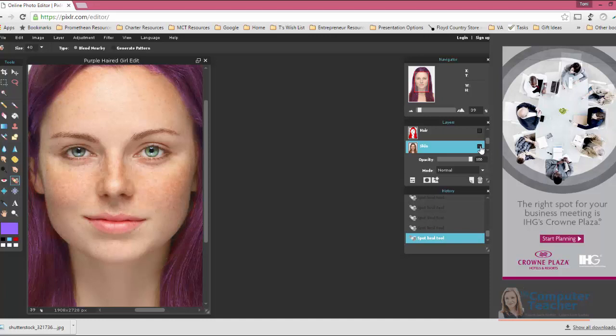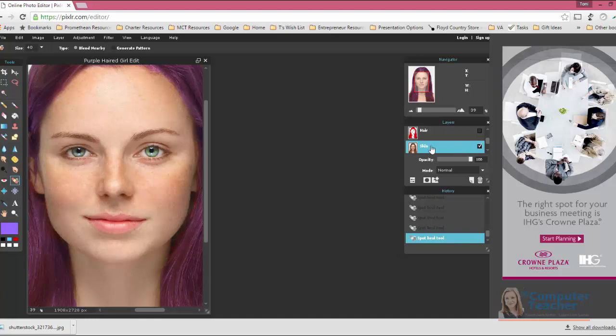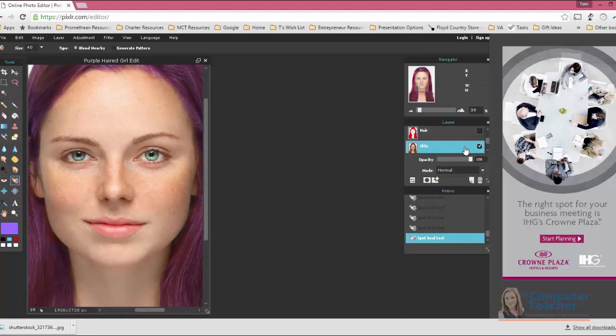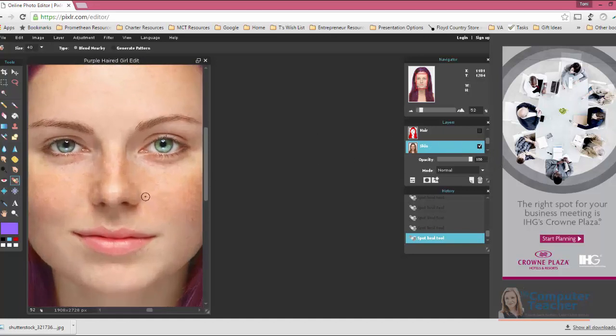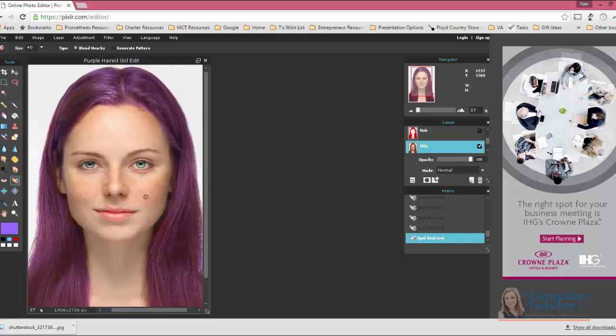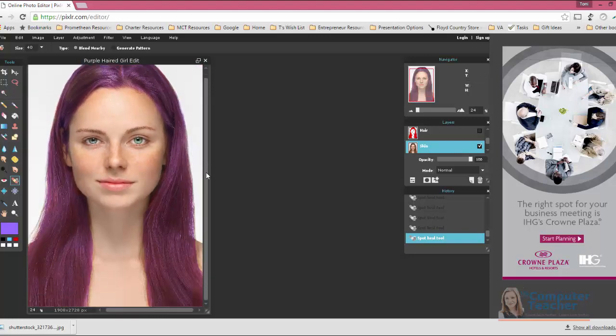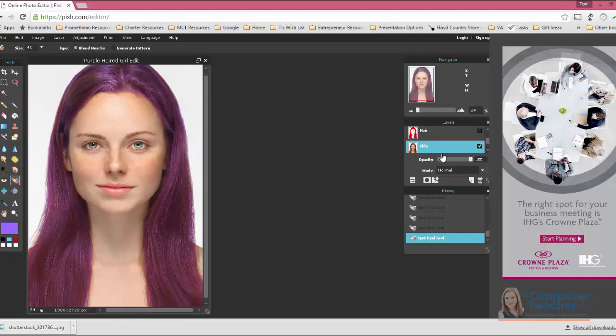It's a subtle difference, which is fine because that's what the spot heal tool is good for. But you definitely see that the freckles are much more pronounced when the skin layer is off versus when it's on. Now, as I mentioned earlier, I think this girl's freckles are beautiful. I'm just showing you what you can do with skin in general if you have acne or other kind of scars or blemishes that you want to hide. So that's the spot heal tool.